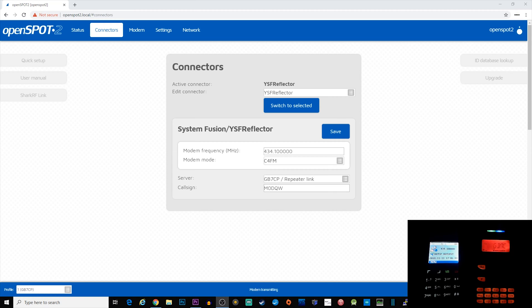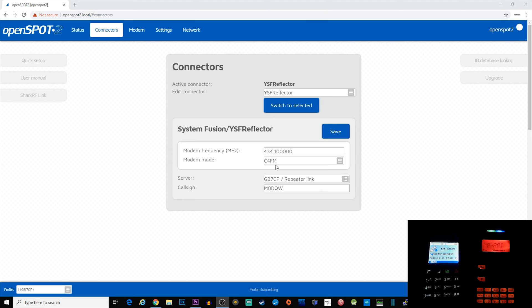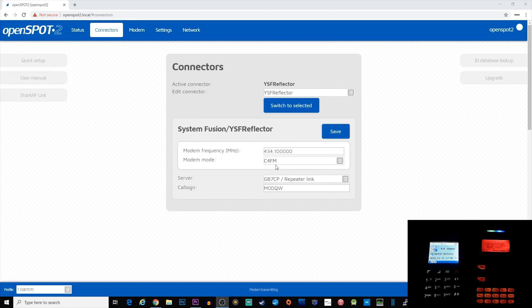Currently I'm connected to the GB7CP repeater link YSF reflector, and as you can see, my modem mode is in C4FM. In the bottom right corner of the screen, I have two radios. The one on the right is an FT70D, which is a C4FM Fusion radio, and the one on the left is a Retavis RT83 DMR radio.